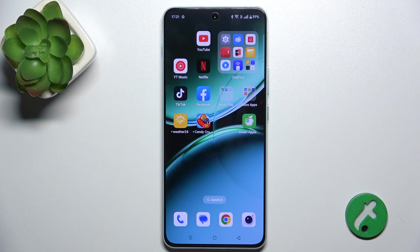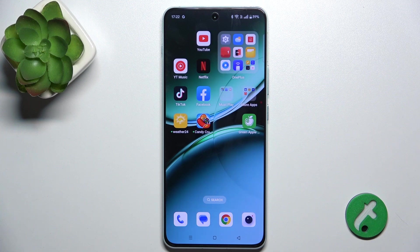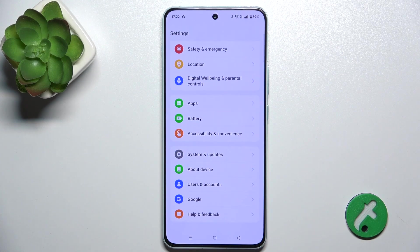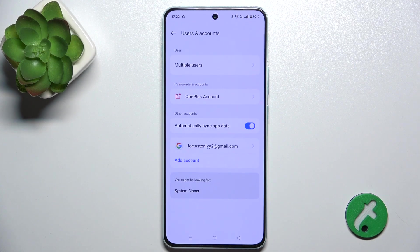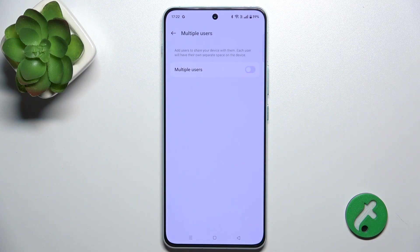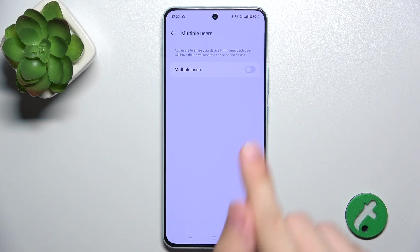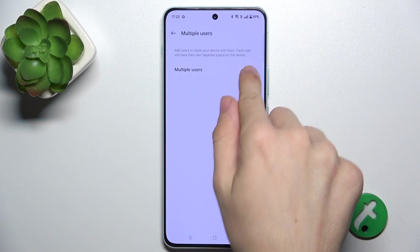If you want multiple users to use the same OnePlus Nord 4, but you want to protect your data from them, you can go to Settings, then Users and Accounts, then Multiple Users, and enable multiple users.